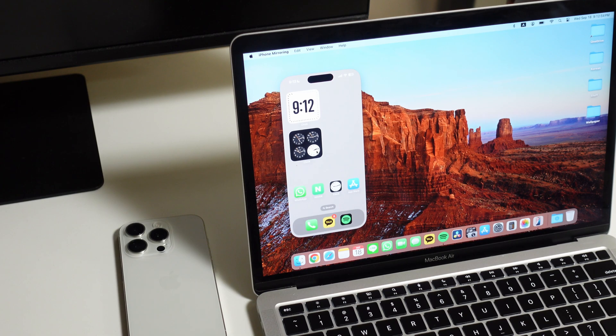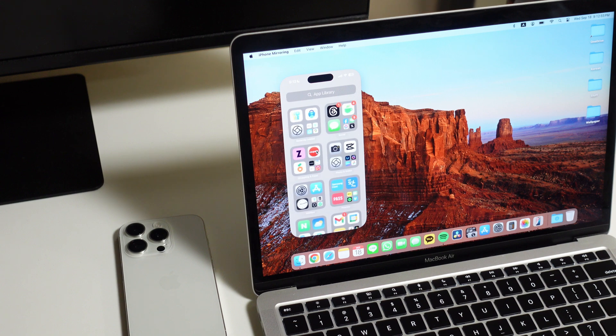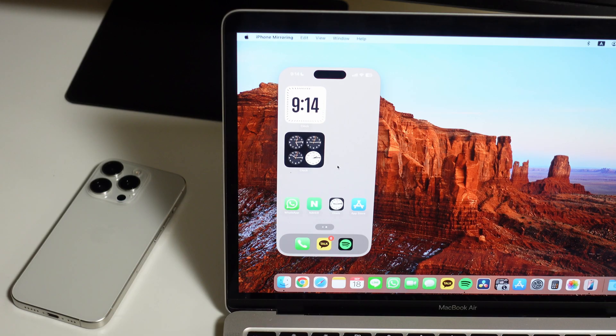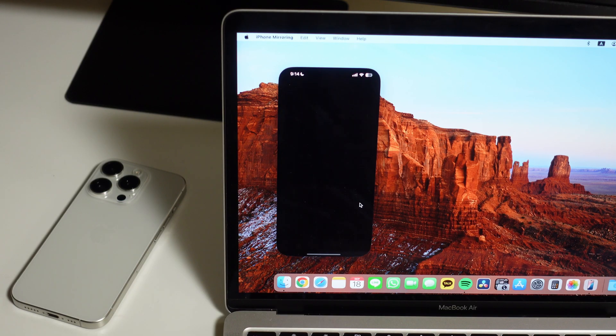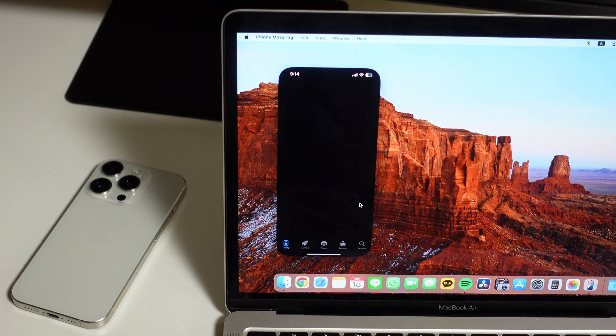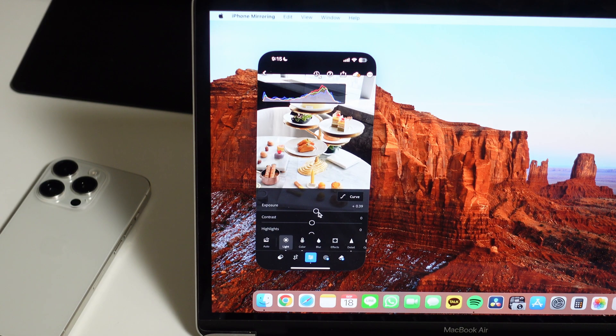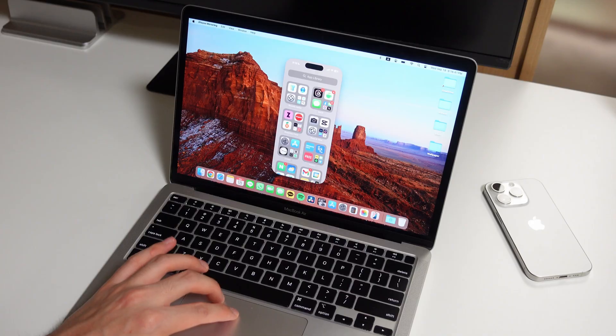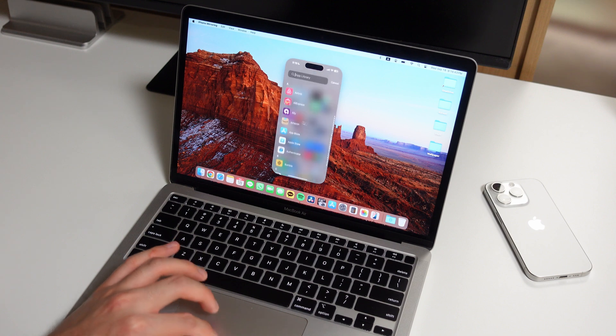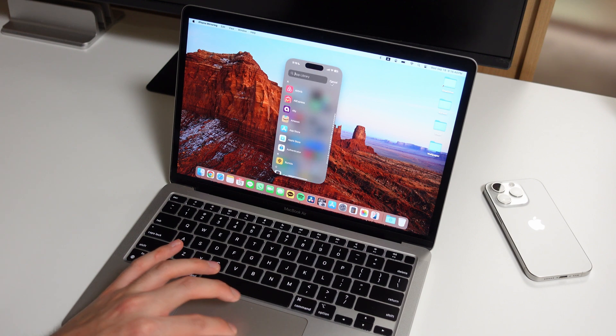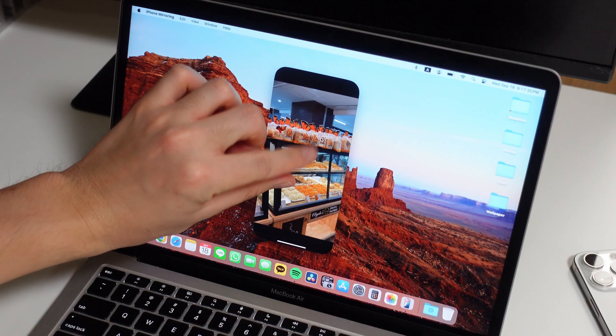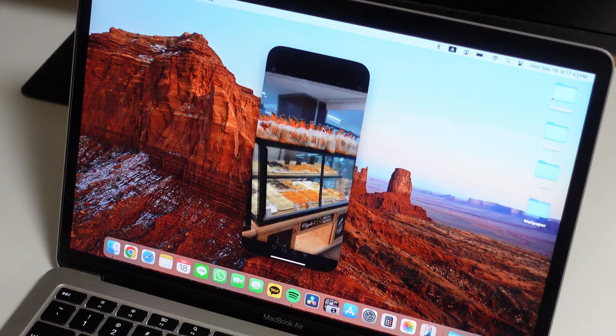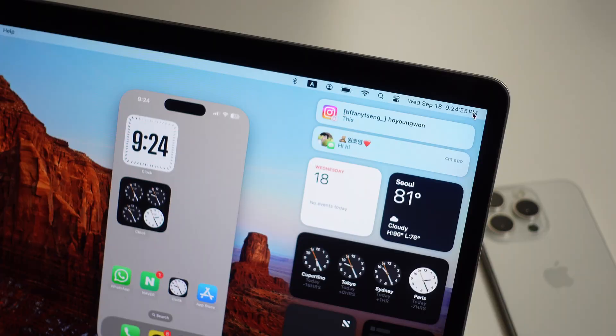The number one most exciting feature is definitely the new iPhone mirroring feature. You can see your phone screen and use it directly from your Mac, so you can access all your phone apps and finally do things you weren't able to do on macOS. There's keyboard and trackpad support, and even your gestures work right on your iPhone. A touchscreen would be even better, but this still works super smoothly.